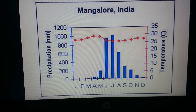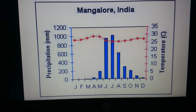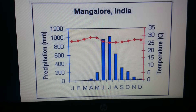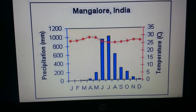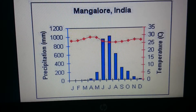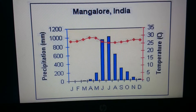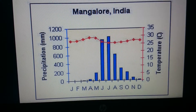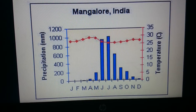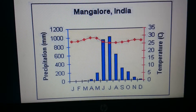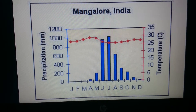Is it monsoon? Is it equatorial? The one we see here is on Mangalore, India. There is a very obvious peak between June to September in rainfall. If you look at the average temperature, it hovers between 25 but doesn't exceed 30. So based on these two pieces of evidence, it is clear that this area in India experiences the monsoon climate.